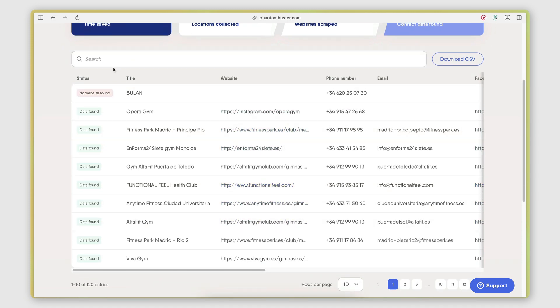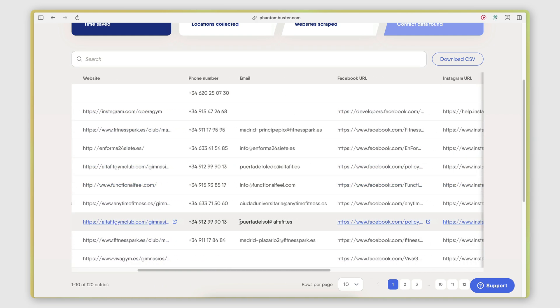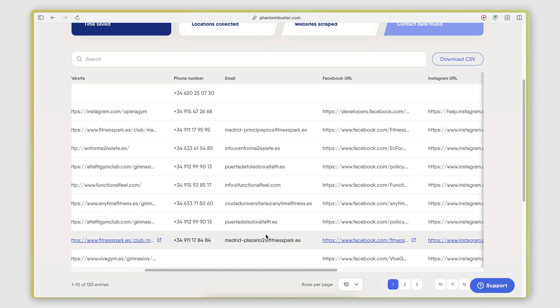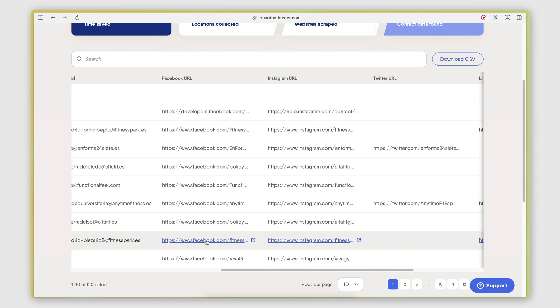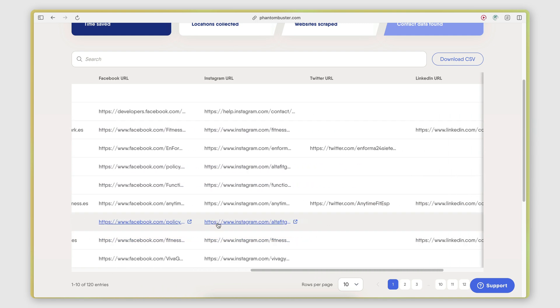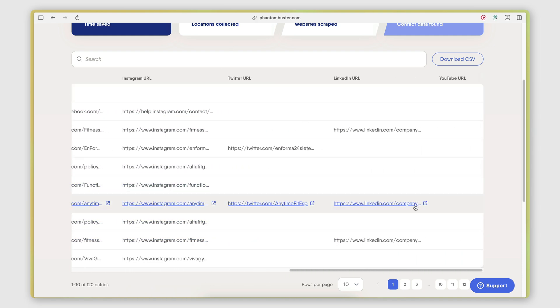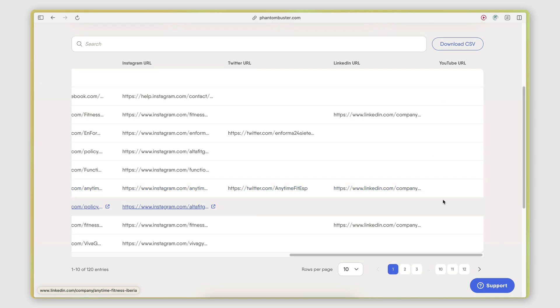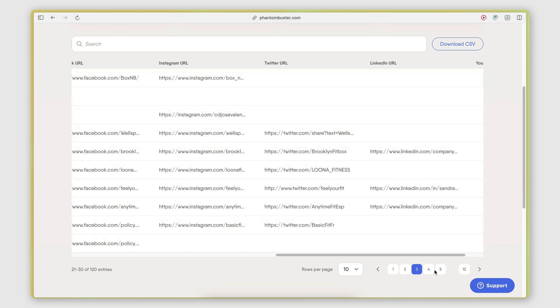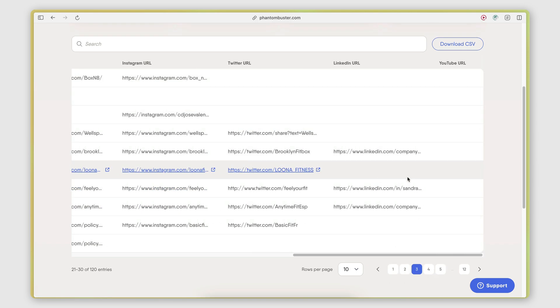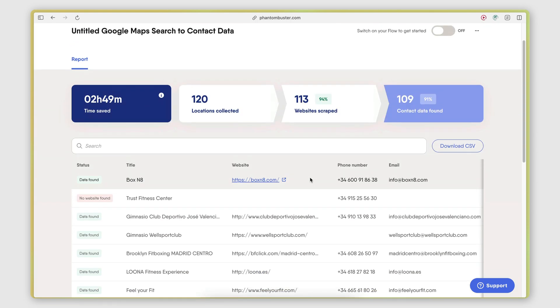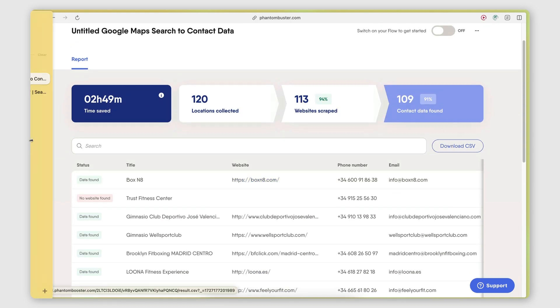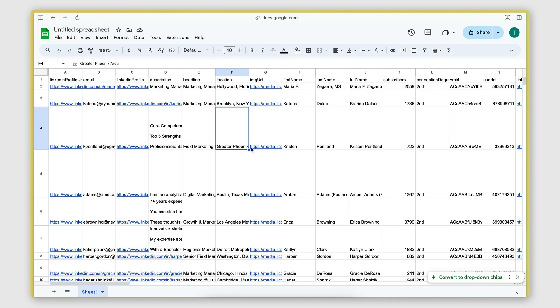So we see here for each business, we have the title, so this is the name of the business on Google Maps, their website, their phone number, their email that was found on the website, their Facebook URL, Instagram URL, Twitter URL, LinkedIn URL. And in some cases, they might also have a YouTube channel. So this data can also be downloaded to a CSV and you can also import it to a Google Sheet in the same way that I showed you.